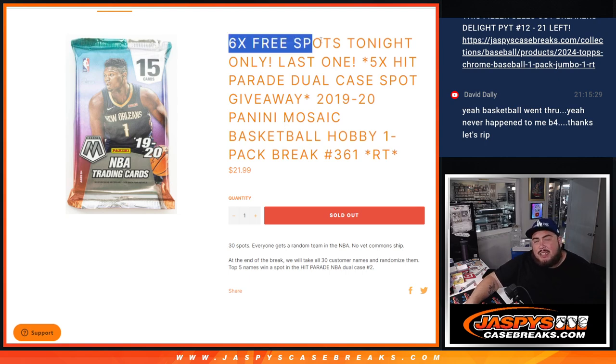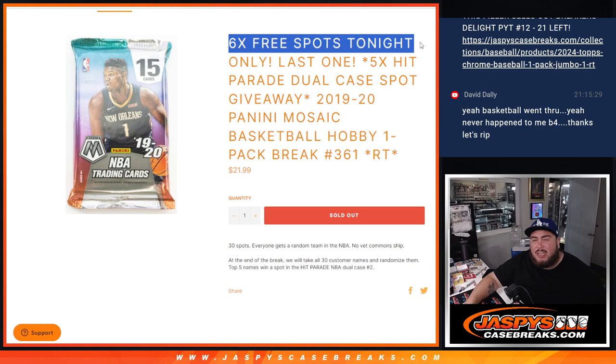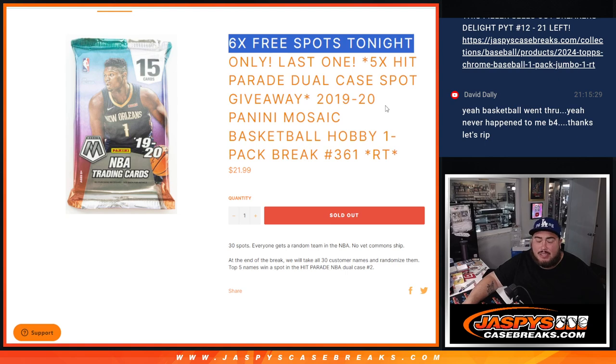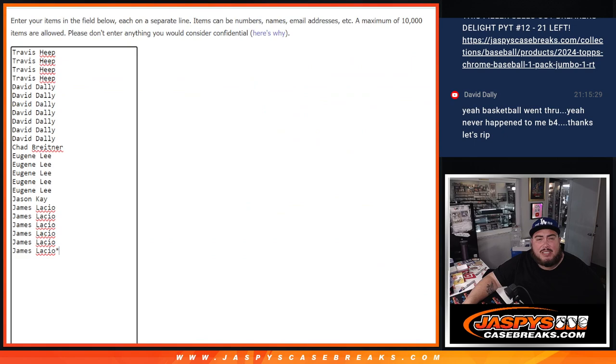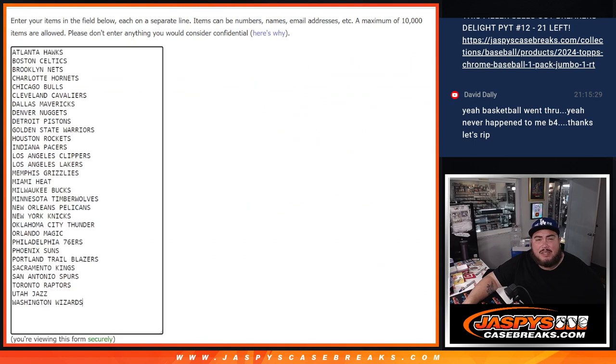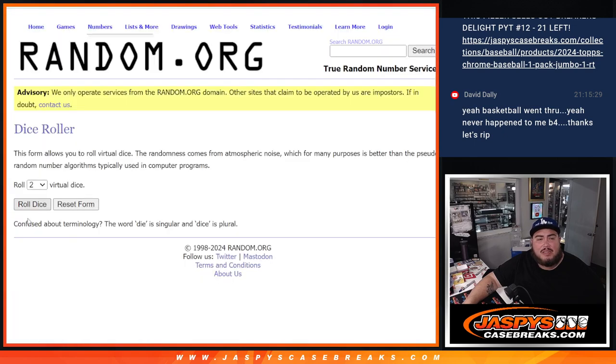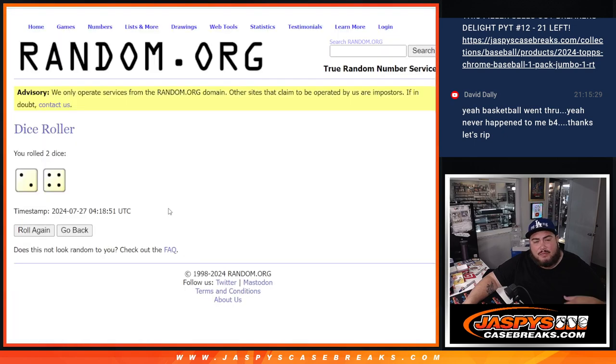But as an added bonus, guys, if we sold it out tonight, we took out six spots. We're only selling 24. We'll give away six spots back to you, just for selling that out tonight. So the dice roller here will be for the free spots giveaway and the list of names and teams. So let's roll.